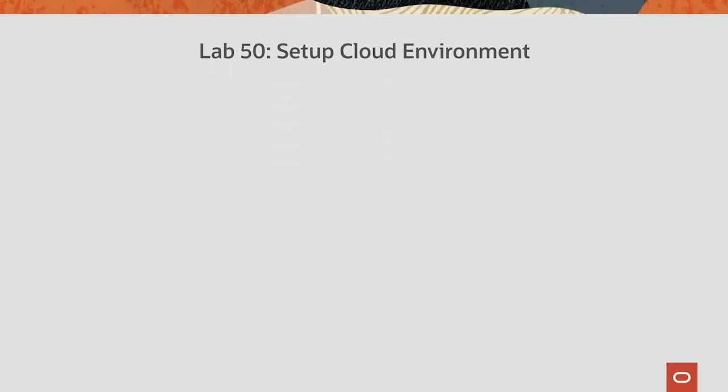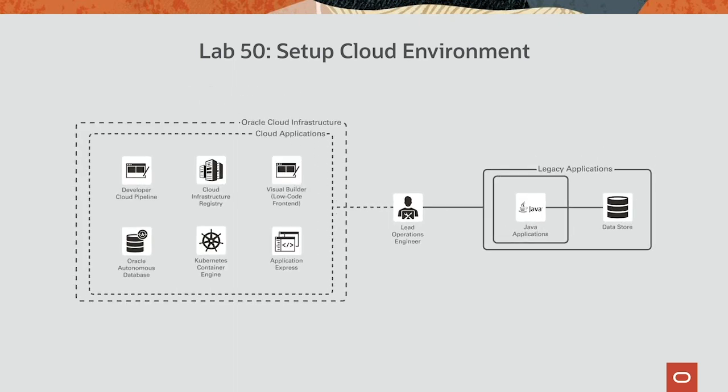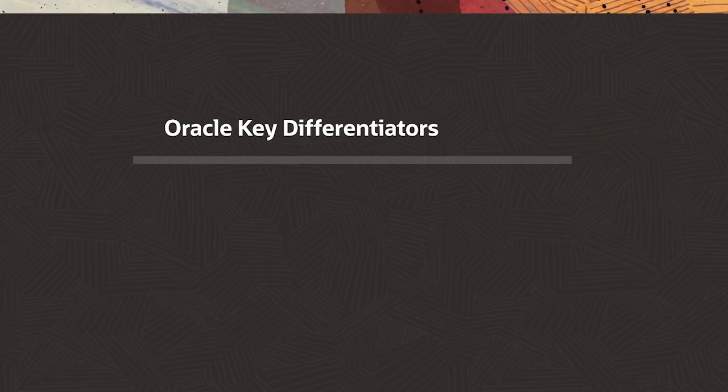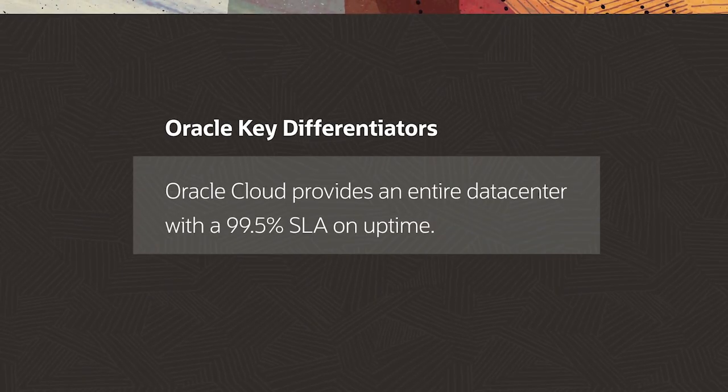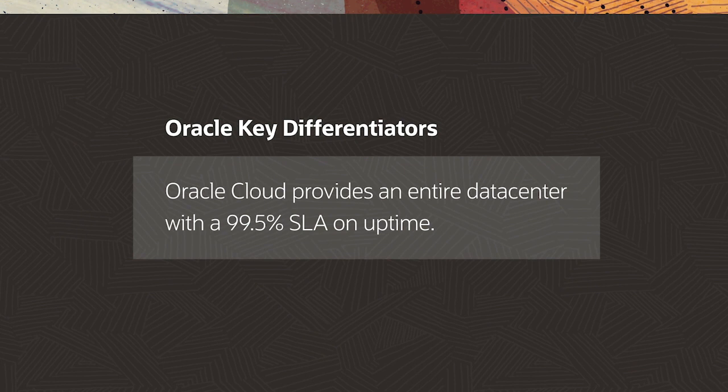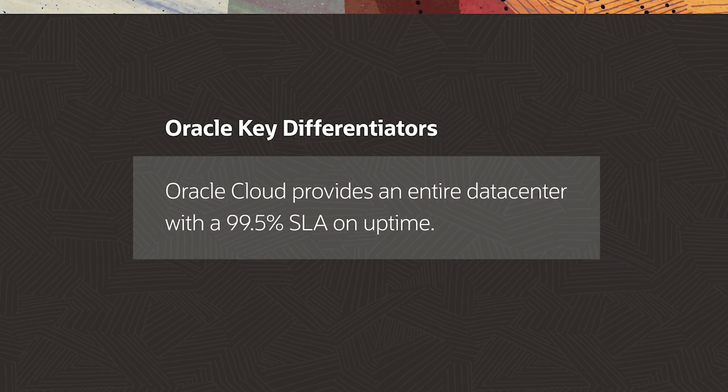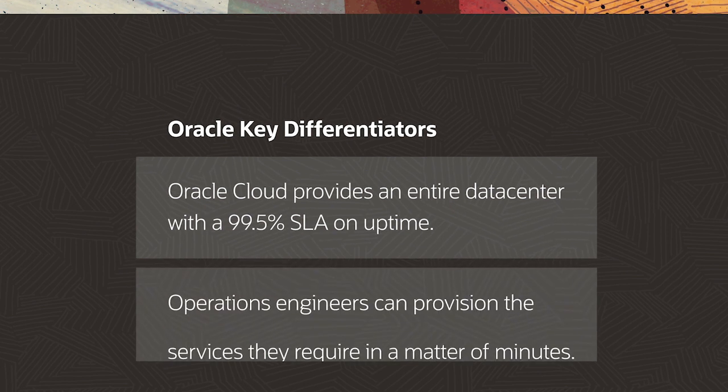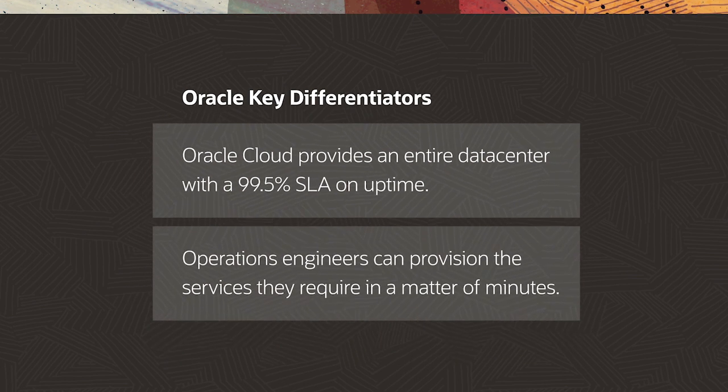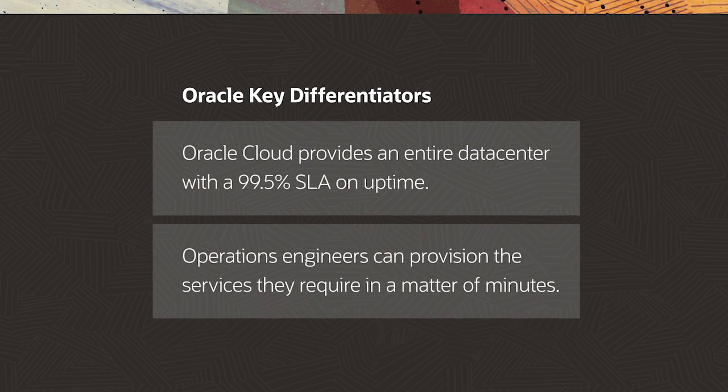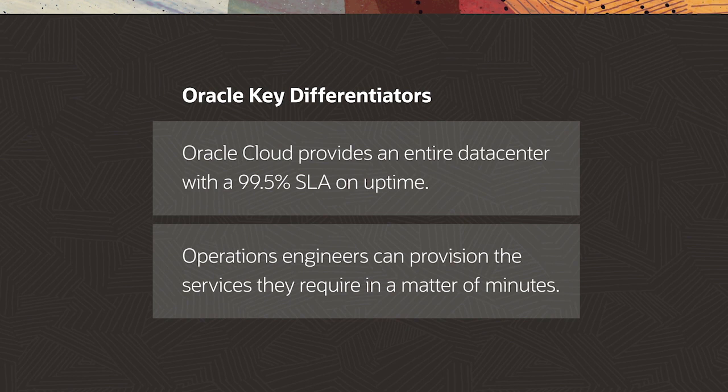To launch our modernization project, our CTO has asked his lead operations engineer to ensure that the hardware, the software, and the networking, as well as the security are in place for the project. With the Oracle Cloud, we provide the entire data center, and we do so with a 99.5% SLA. With the data center in place, operation engineers can immediately begin provisioning the services that their applications require in a matter of minutes.